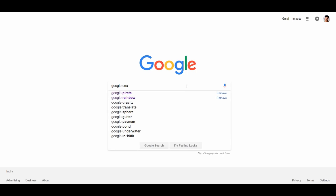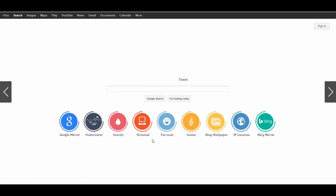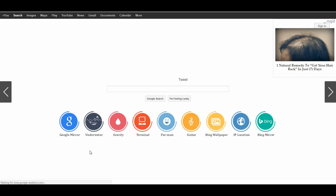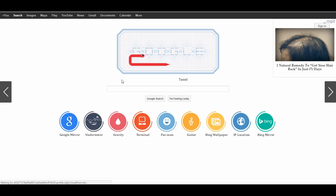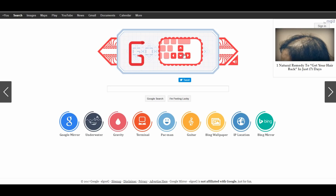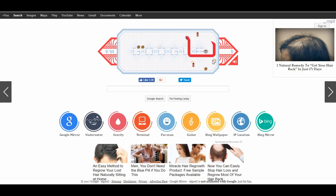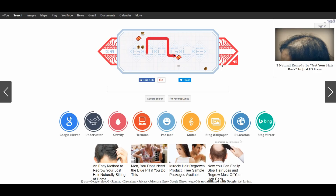We have a Snake game. Once it loads, click on the game to start playing. You can play the Google Snake game. This is actually the Google Snake Game — enjoy playing it.